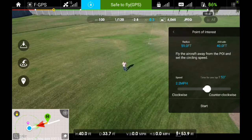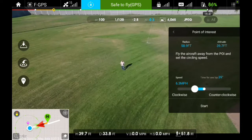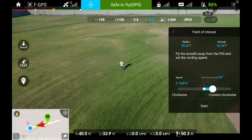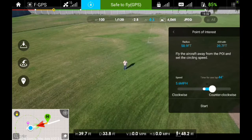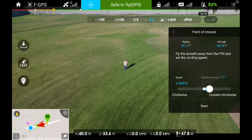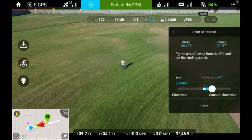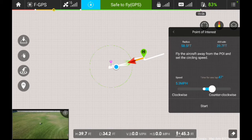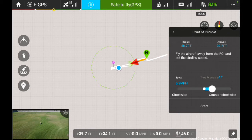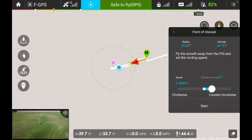Now move down in the pop-up window and you have the speed settings. You can fly either counterclockwise — that's the default — or clockwise. The farther out you move, the faster the Phantom 3 is going to fly. It's also going to tell you the time frame needed to complete a full circle. I'm going to set this at about 5 miles an hour — 5.3 here — in a counterclockwise rotation. If you bring up the map, you'll see a green circle that shows the path the Phantom is going to rotate on. I'll go ahead and click Start.